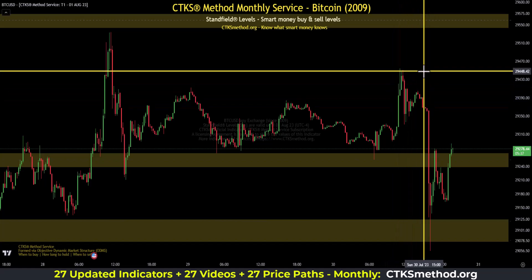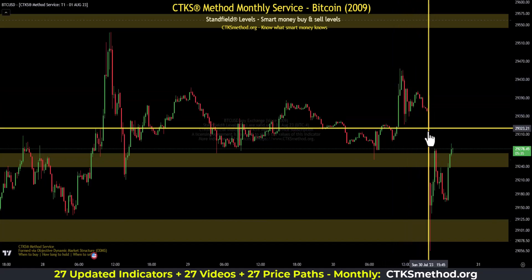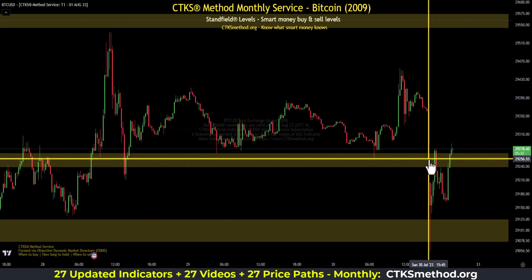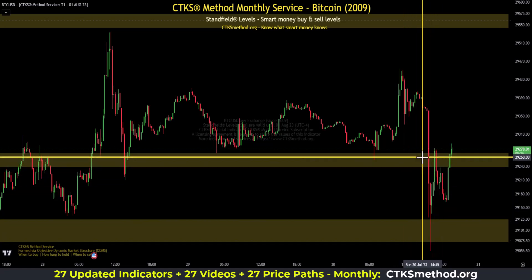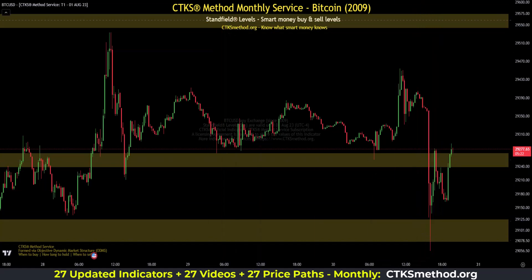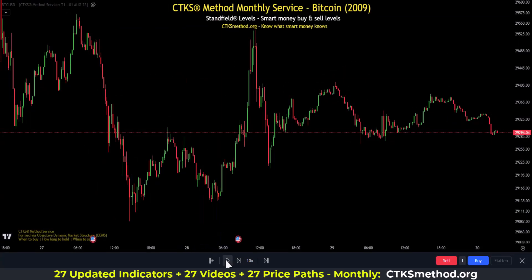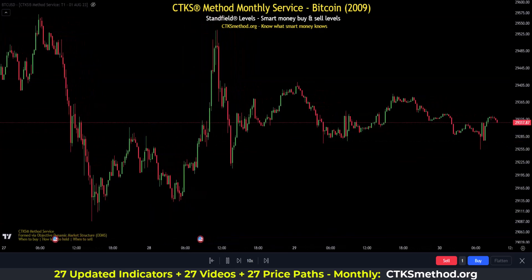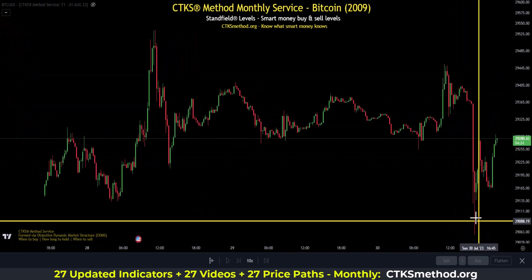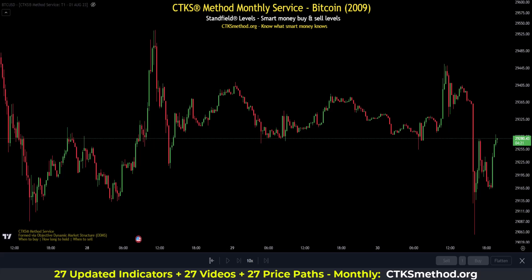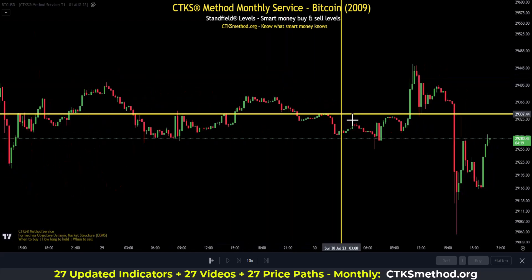Bitcoin didn't make a higher high here — it actually sold down through the smart money support level around 29,250 and came down. But what we need to know is always where the safety nets are. That's why you must always do CTKS structure first. The reason people panic when price goes up or down — they either FOMO in or escape — is simply because they don't know where smart money is buying and selling.